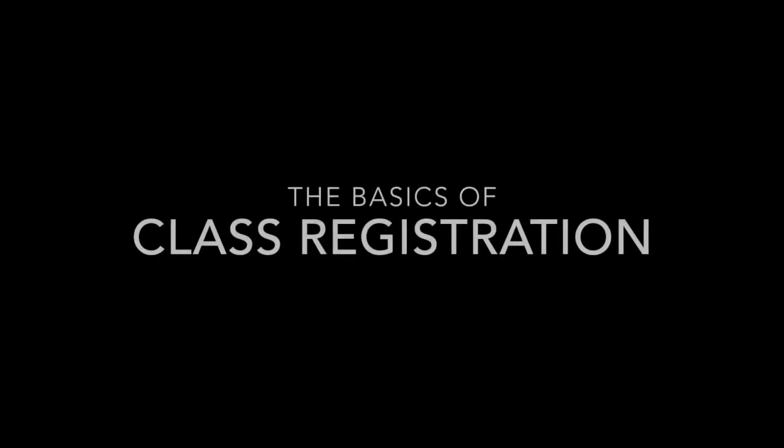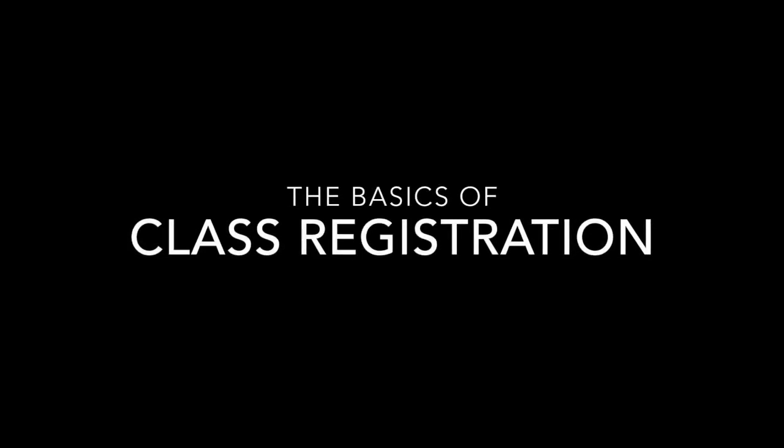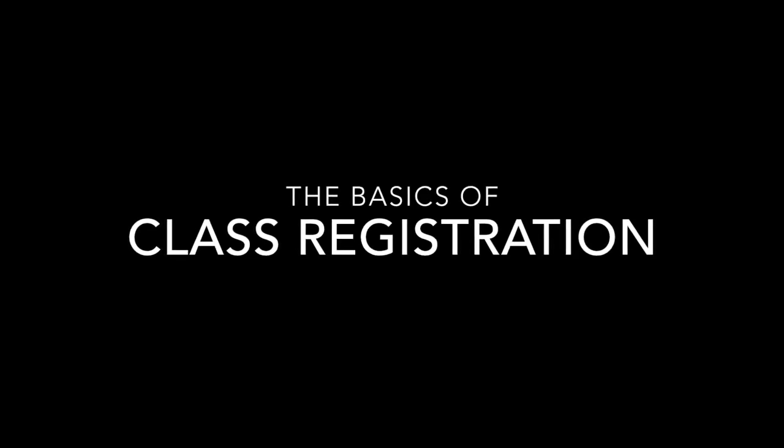Hi Cougars! This short video will provide you with a refresher on the basics of registering for classes.